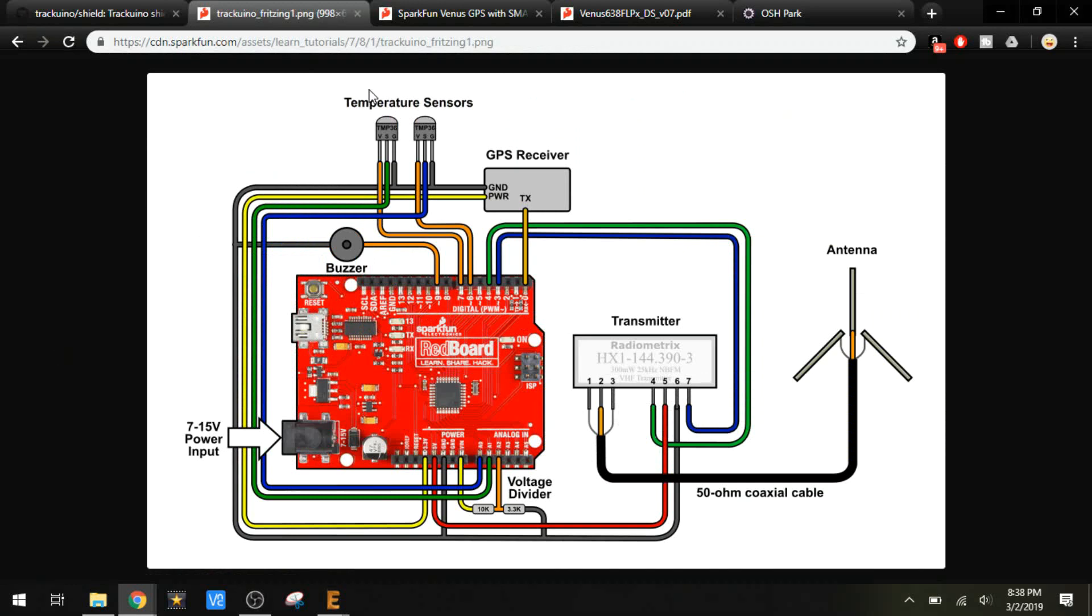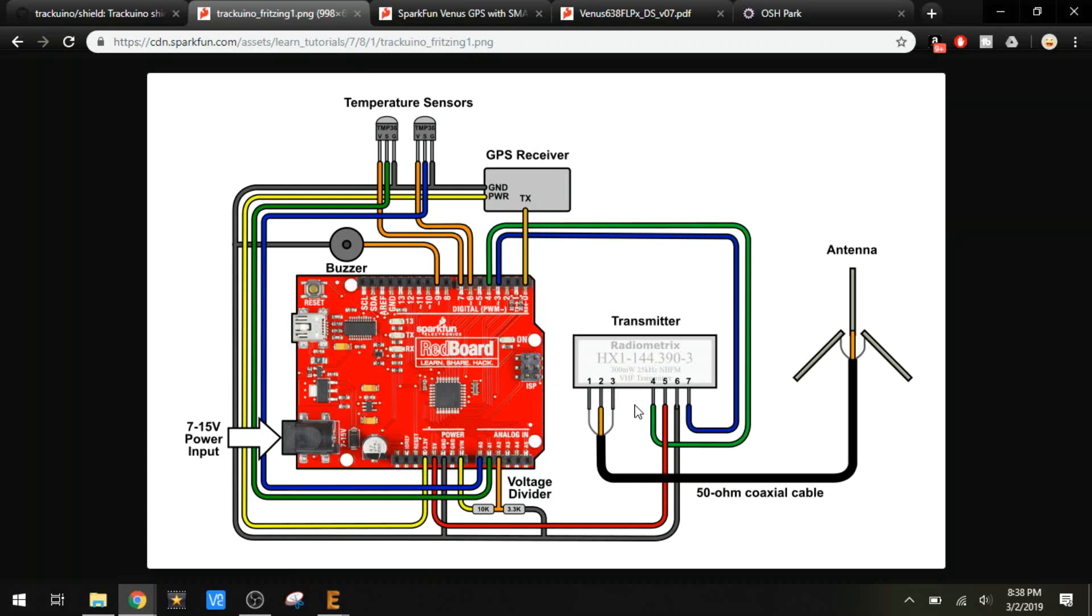I'm not using temperature sensors with it, so we can cross those out. I'm not going to be using a buzzer. I'm not going to be using the voltage divider. I don't need to measure the voltage that's coming in here. That's all that's used for is measuring the supply voltage. So we've got the GPS receiver, the transmitter, and the antenna. That's all I need.